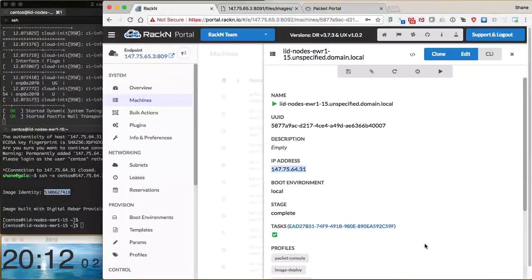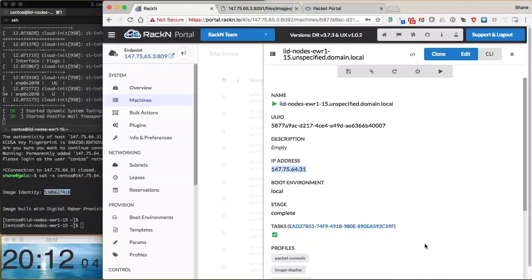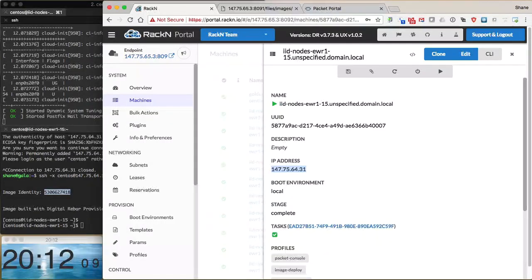There you have it. Image build, image package, stage, and deploy to 20 machines. Thank you very much. Again, that was Shane Gibson with Racken. Check us out at racken.com or check out Digital Rebar at rebar.digital.